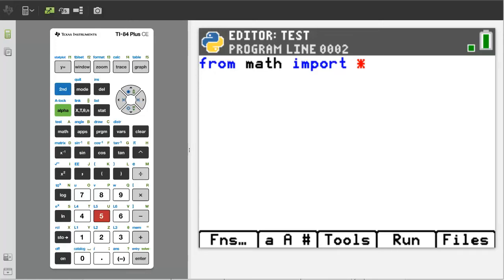Hi, this is Rob. How to use the input function on the TI-84 plus CE Python edition.